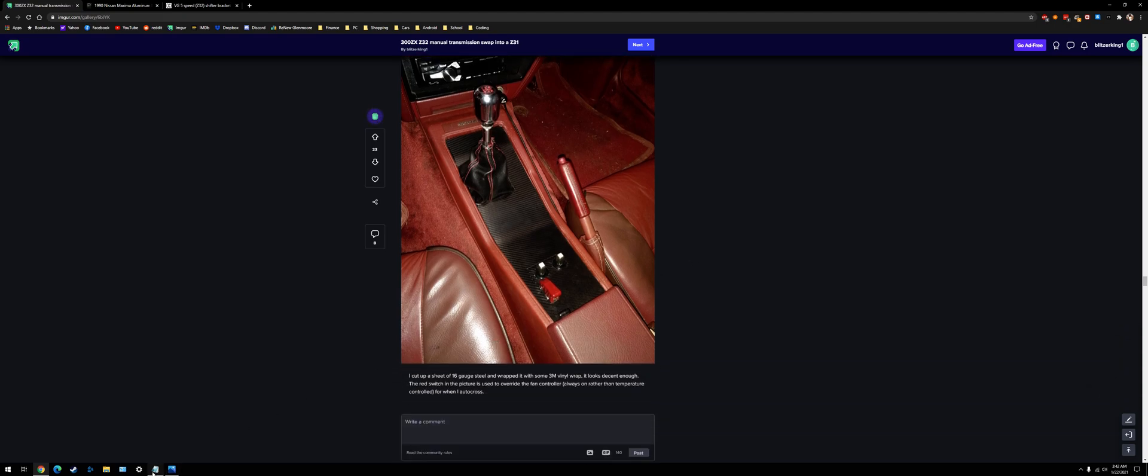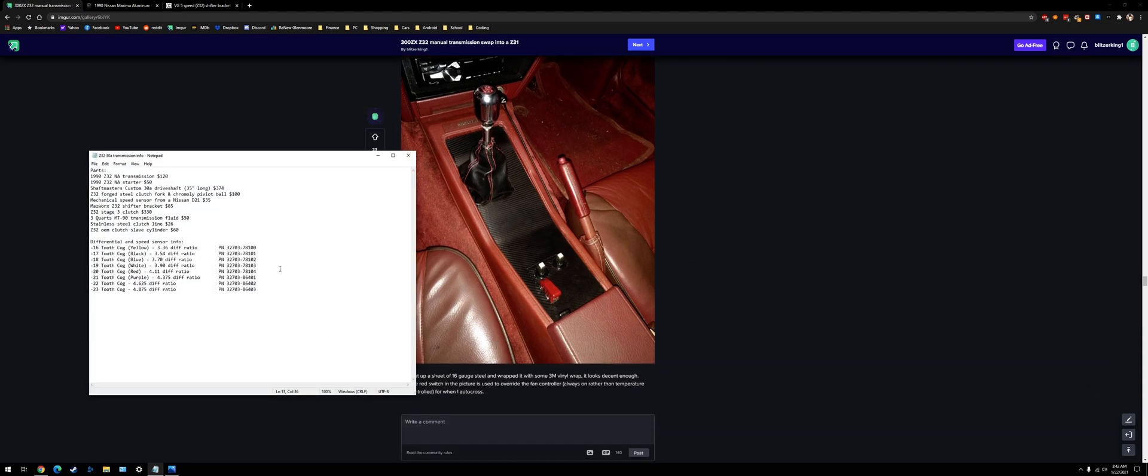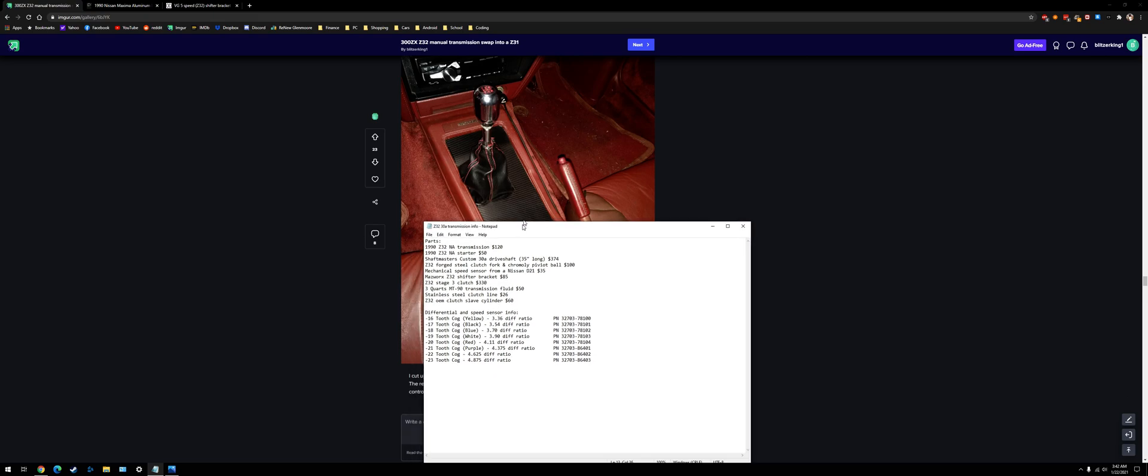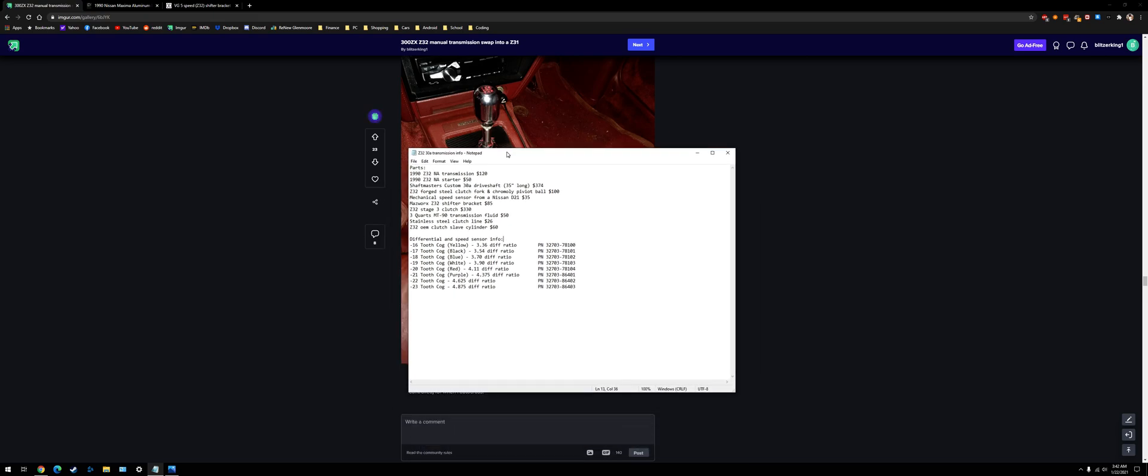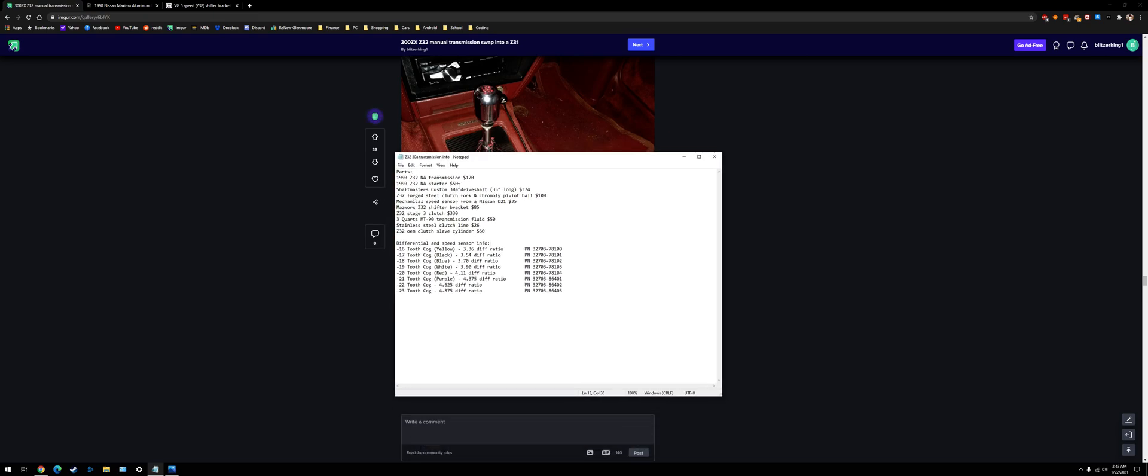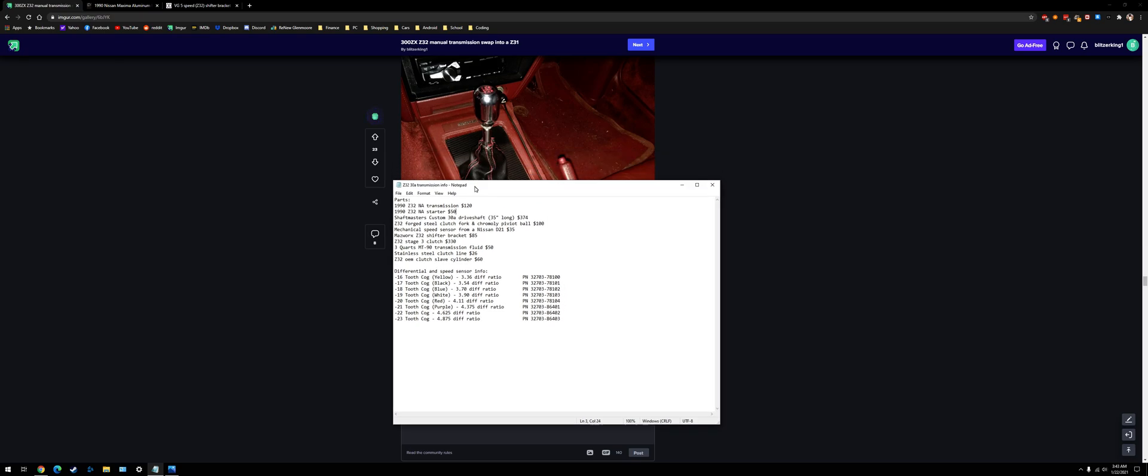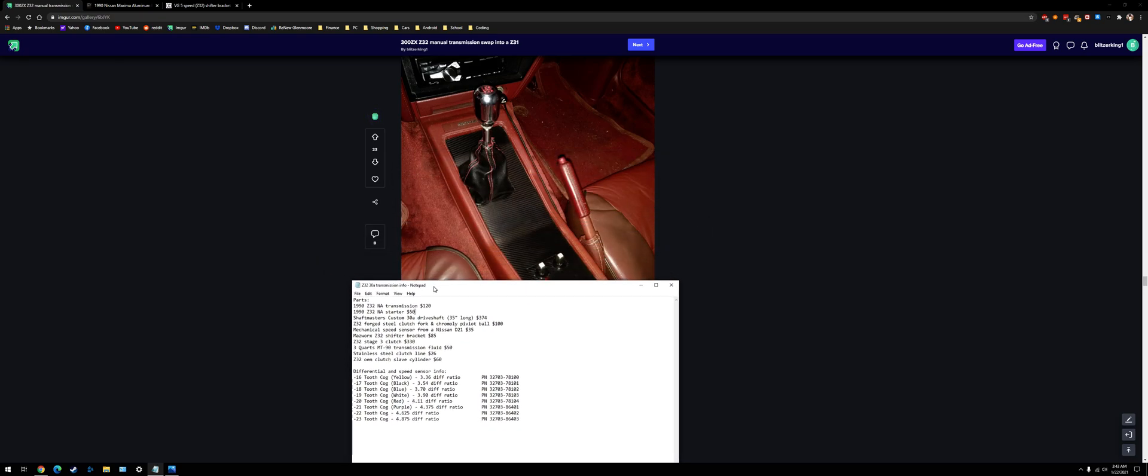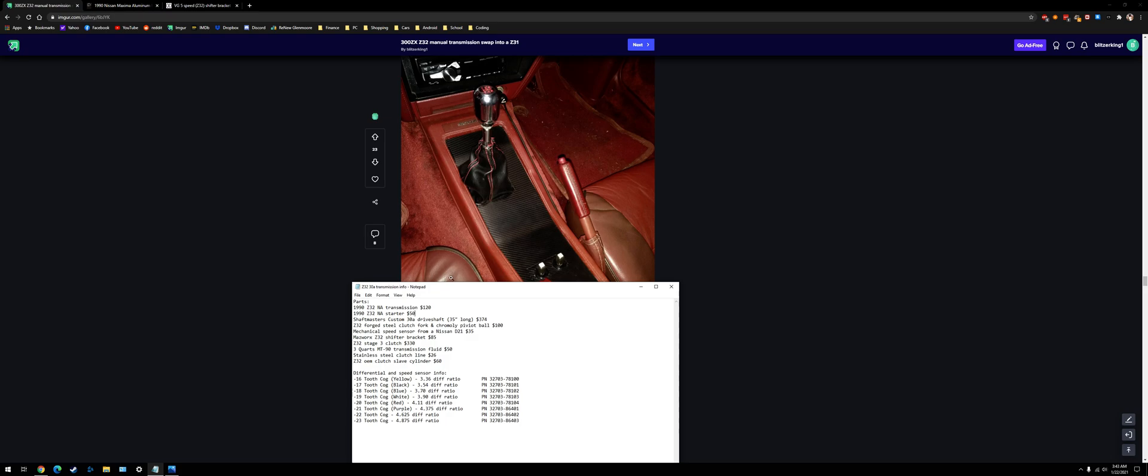Yeah, but that's about it. Here's my list of parts I used. I got a transmission out of a junkyard for $120. Starter, the driveshaft, clutch fork upgrade, mechanical speed sensor. The shifter bracket to solid mount the shifter.